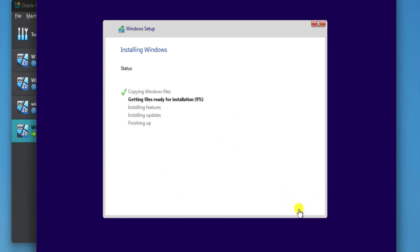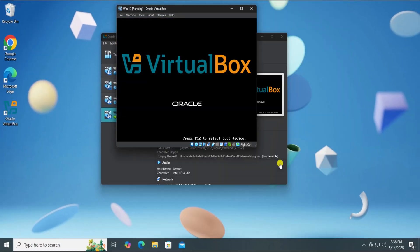Alright, installation process has started. It will take some time. So let it finish and wait until it completes.